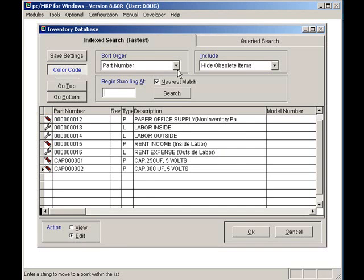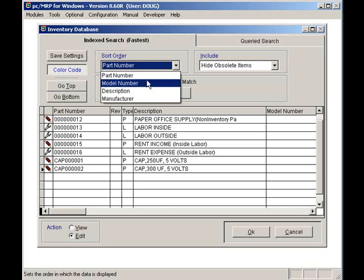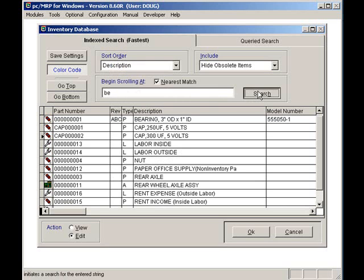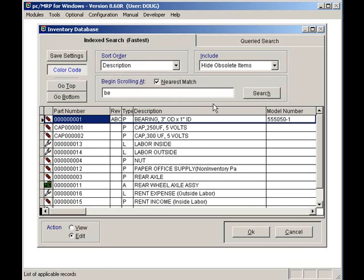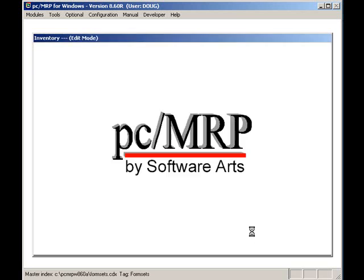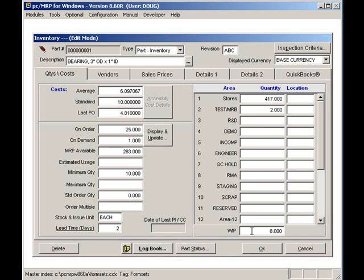Since I'm looking for a bearing, I will select Sort by Description. I will then enter the first few letters of the description, BE, for bearing. Case does not matter. Once the part has been located, click the OK button to edit the part number.